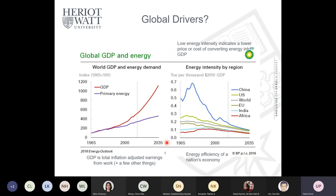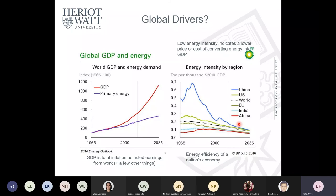The question becomes: where does the extra energy come from? We could use current energy more efficiently — this is called energy intensity. The lower the energy intensity, the more efficiently we convert energy into wealth and prosperity. Energy intensity has decreased over time across different regions, and this has substantially offset global energy demand, meaning we may only need 30 percent more energy if efficiency improves.